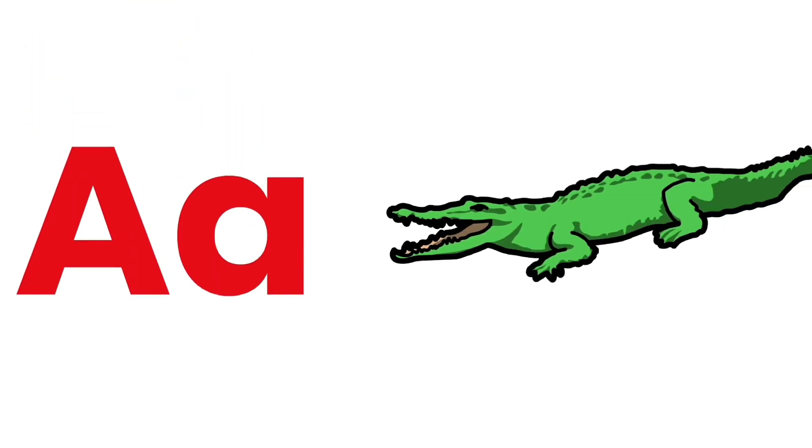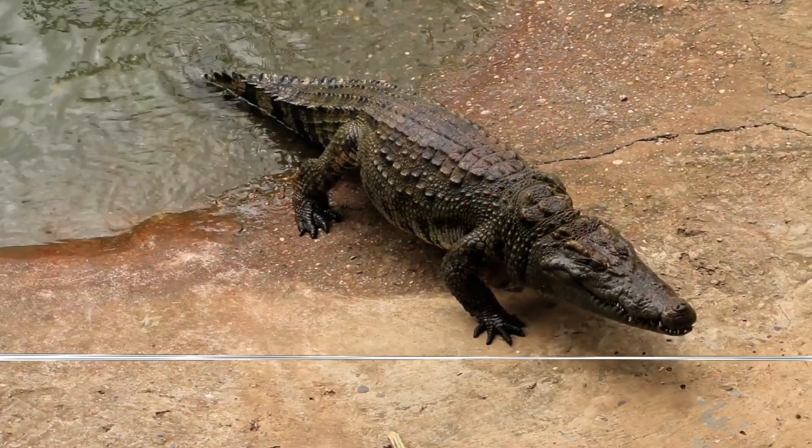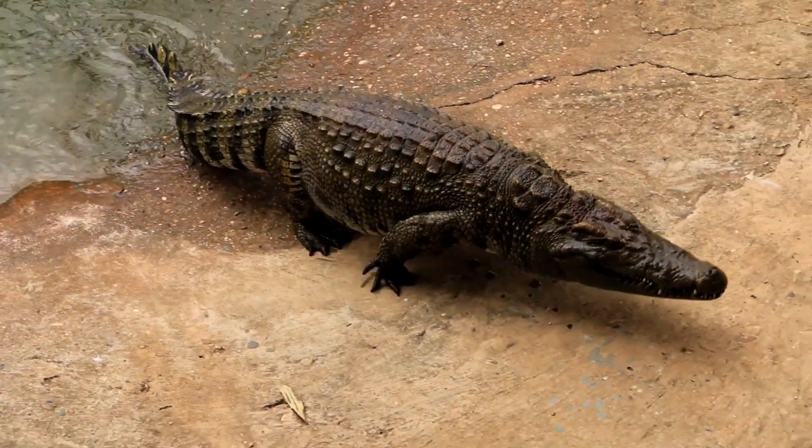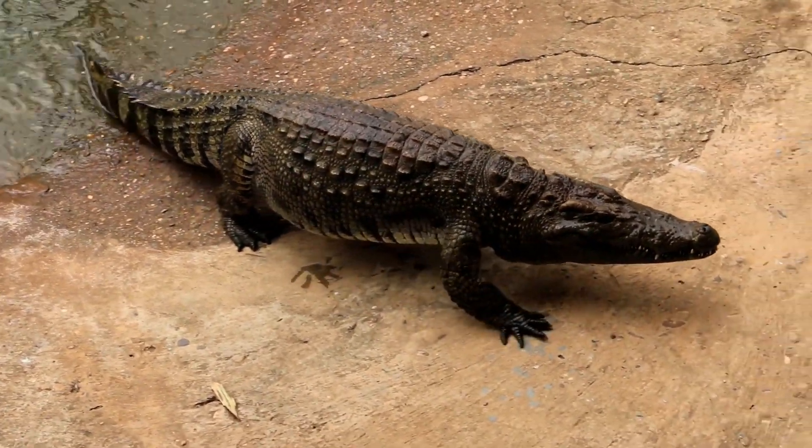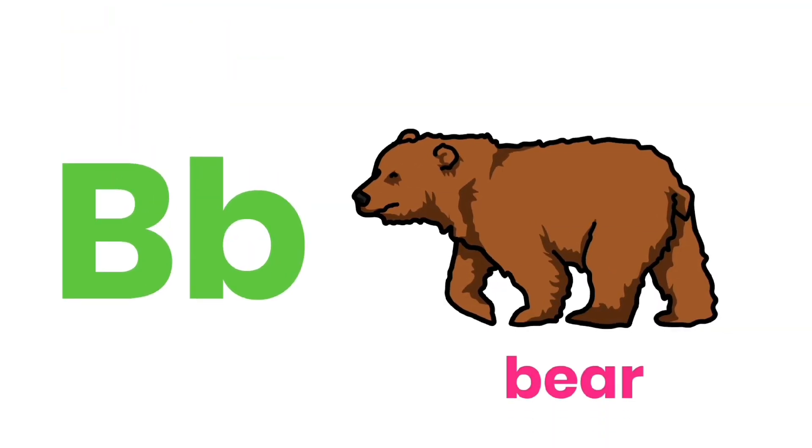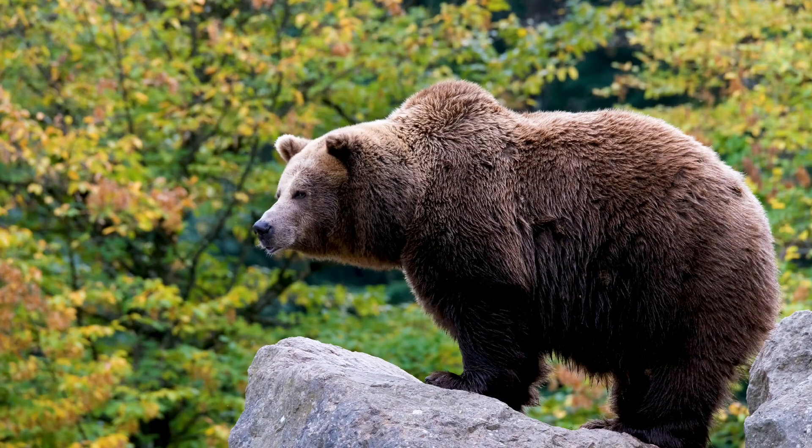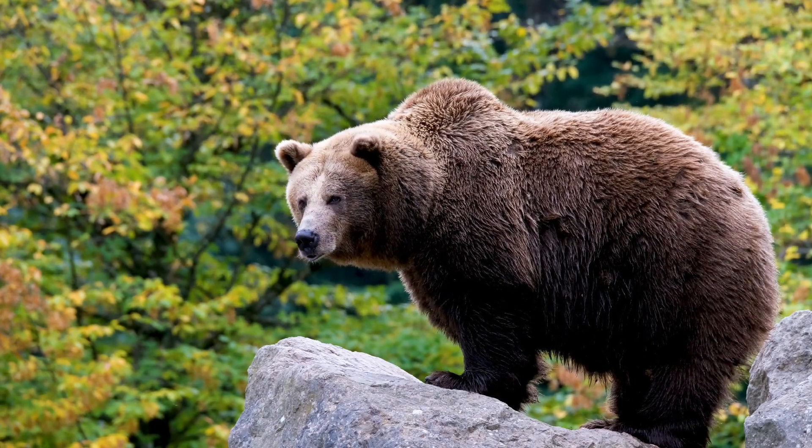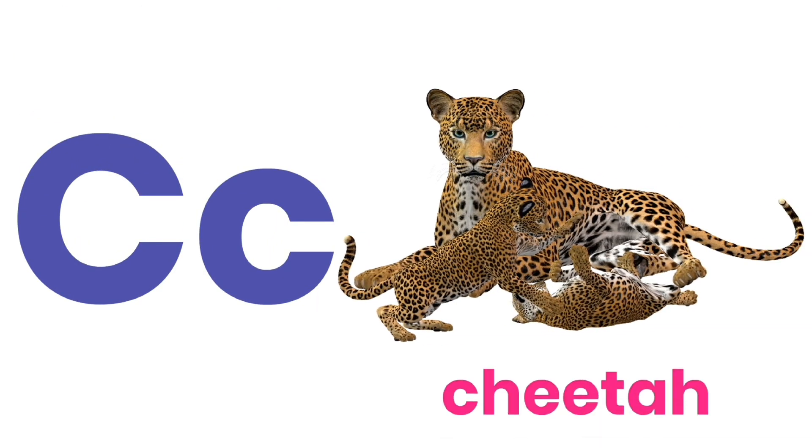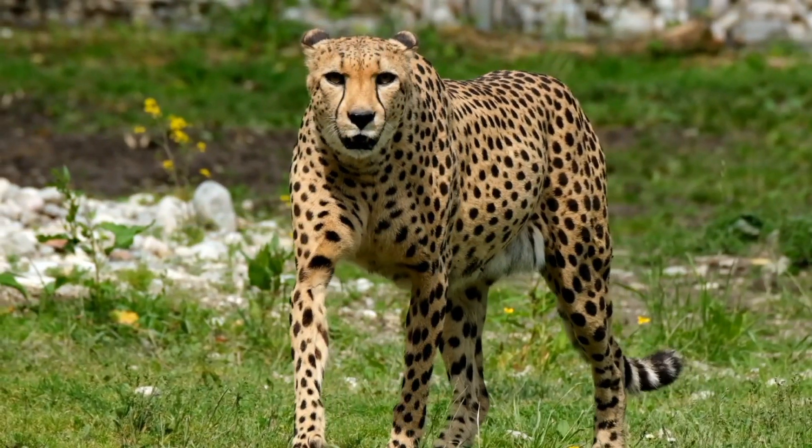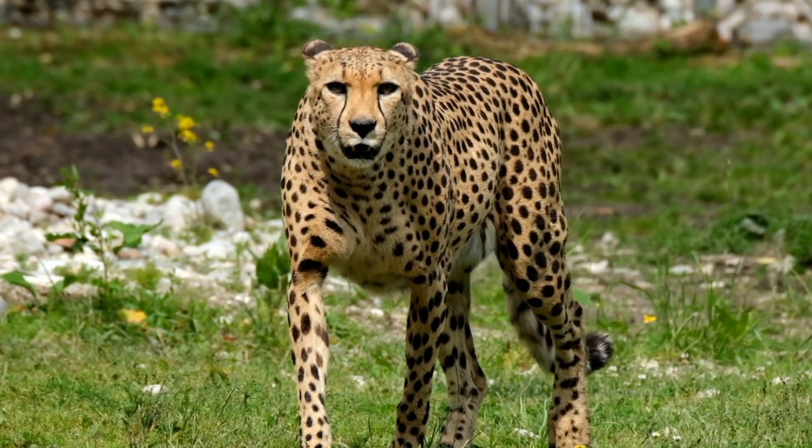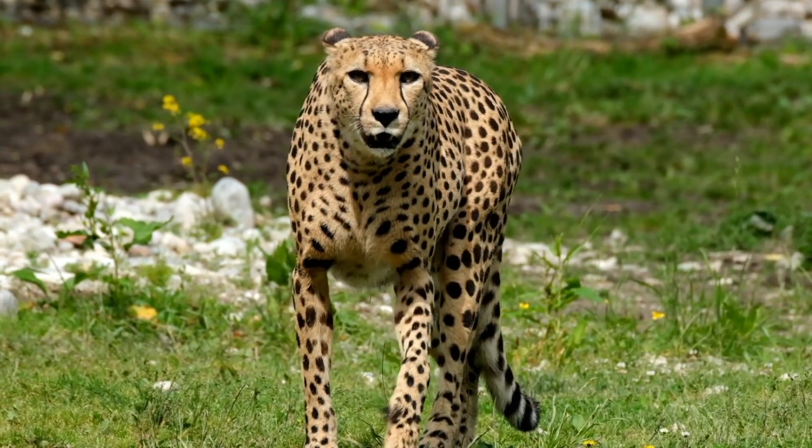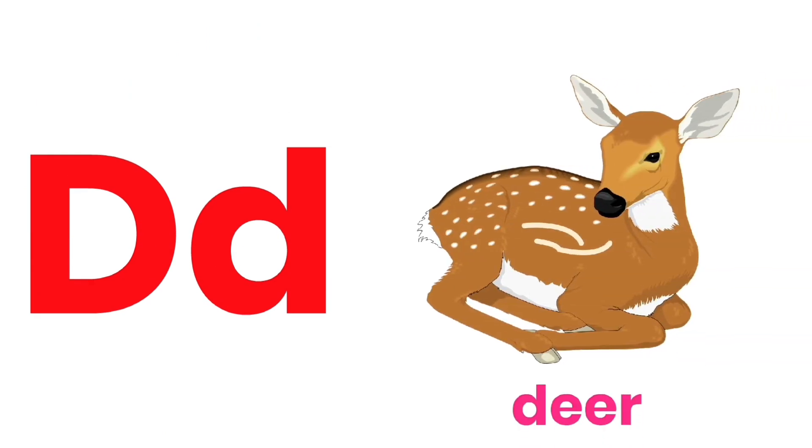A for Alligator. B for Bear. C for Cheetah. D for Deer.